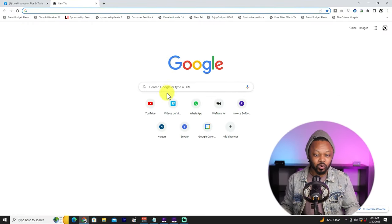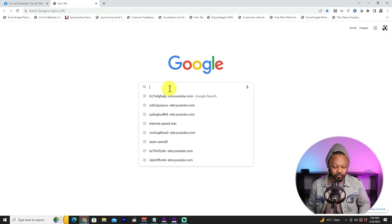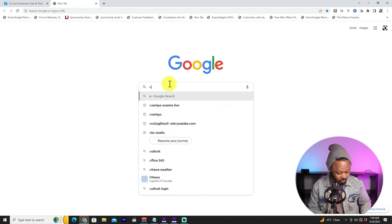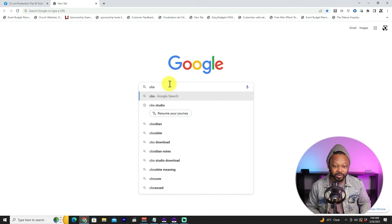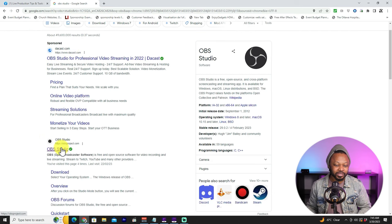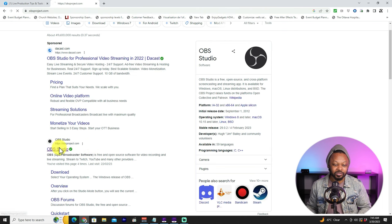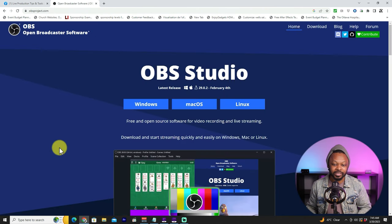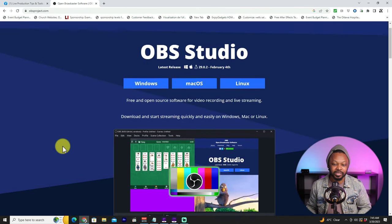Let's go to Google. I'm going to show you how you can download OBS. Type in 'OBS Studio' — the first thing you're going to see, apart from the sponsored result, is the OBS Studio website. Usually the website is obsproject.com, and that's where you can download the latest OBS.